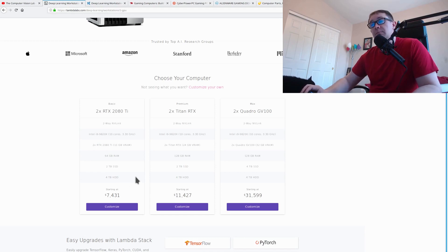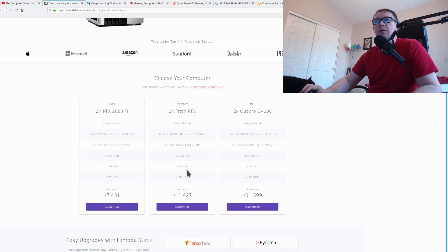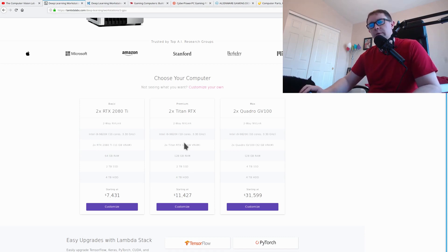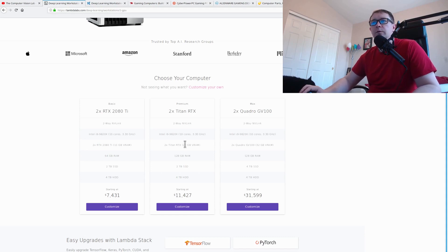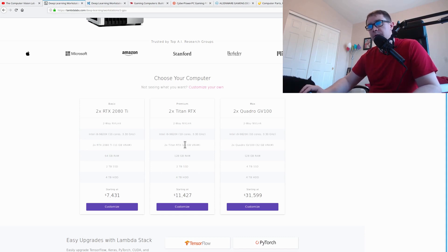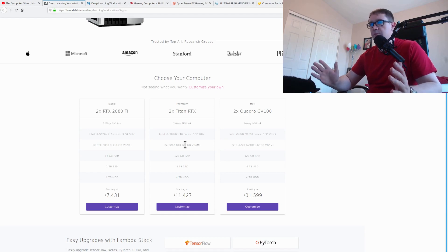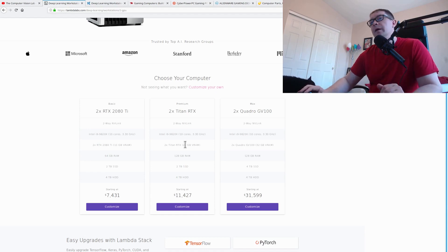If you upgrade to their mid-tier, you're looking at something like $11,500. And that gets you a couple Titans instead of a couple 2080 Ti's. Now, whether or not that's going to be worthwhile really depends on what you're doing. If you're doing computer vision where you're dealing with large image sizes, large resolutions, then that may very well be worthwhile.